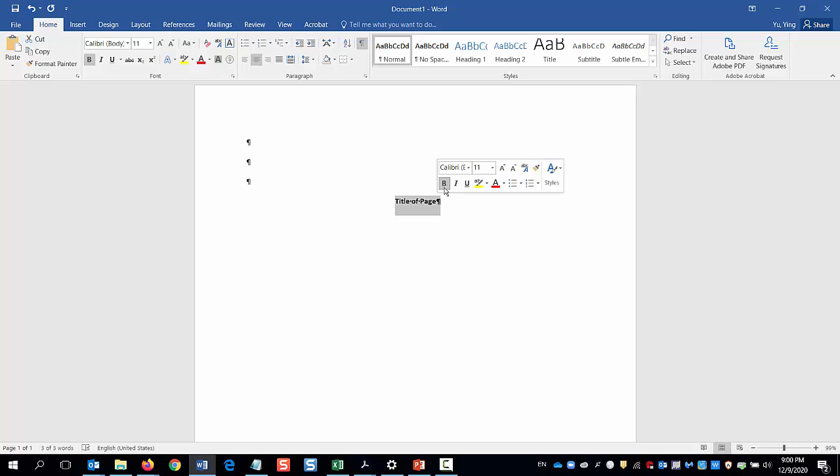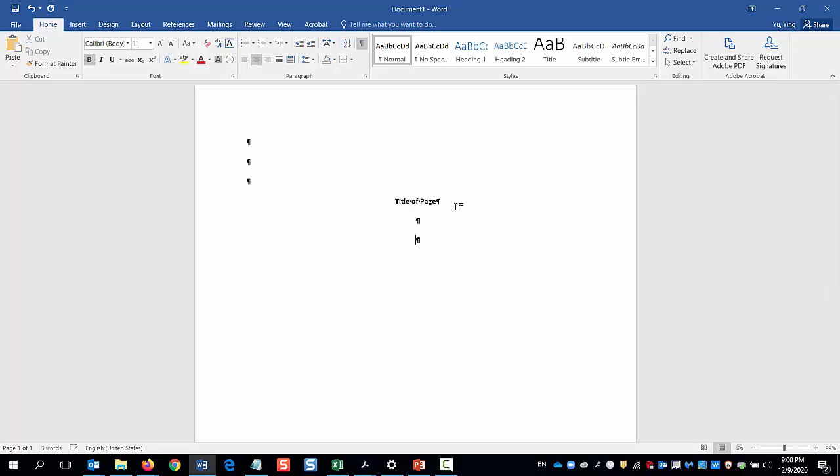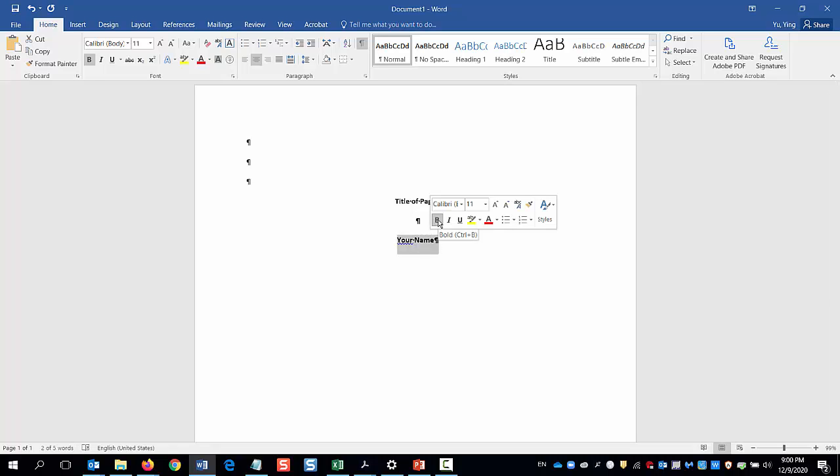The title should describe the main topic. Keep it focused and avoid abbreviations. Hit Enter twice and type your name unless you're required to write an anonymous paper. Note that there's one double-spaced blank line between the title and the author's name. Only the title should be bold. So I will unbold the author.